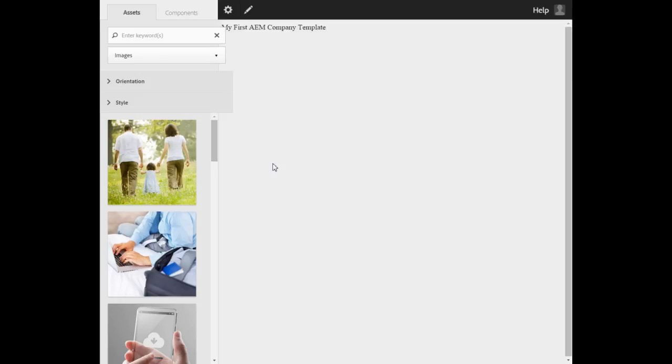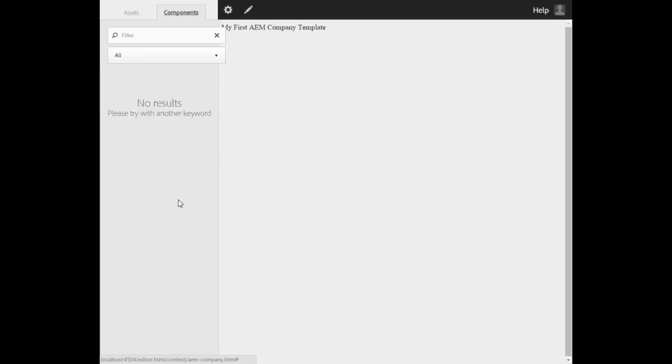The second issue with this template is that it doesn't have any components in the component tab. You could see that the component tab is totally empty. That means you don't have any components to drag and drop.